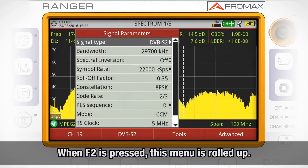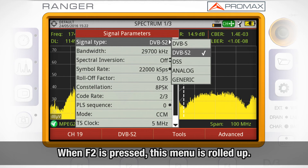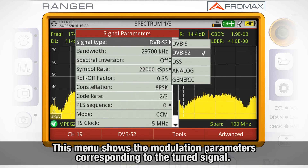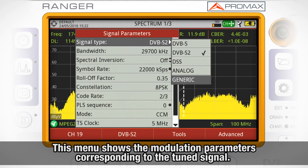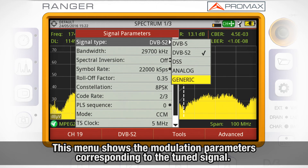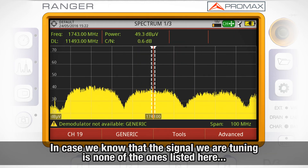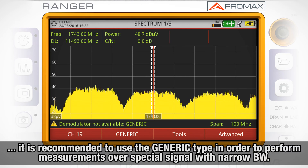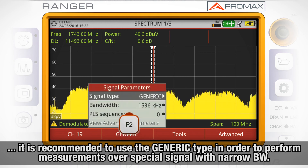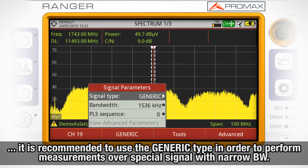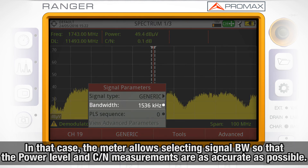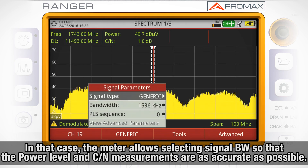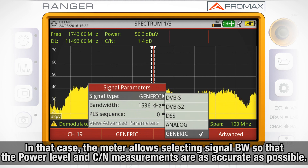When F2 is pressed, this menu is rolled up. This menu is showing all the modulation parameters corresponding to the signal we are currently tuning. In case we know that the signal we are tuning is none of the ones listed here, it is recommended to use the generic type of signal in order to perform measurements over special signals with narrow bandwidth. In that case, the meter will allow you to select the signal bandwidth so that the power meter and carrier-to-noise measurements are as accurate as possible.